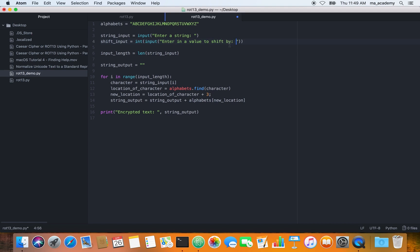Whatever we type in, it will shift it by those many characters. If you type one, it will shift it by one. Previously we saw it shifted by three characters. If we didn't type this int, it will treat three or four or whatever number we type as a character, as a string. That would show us an error because a string cannot add something using strings. We have to do it using integers. In here, instead of typing in three, we have to type in the variable name that holds this number, which in this case is shift_input.